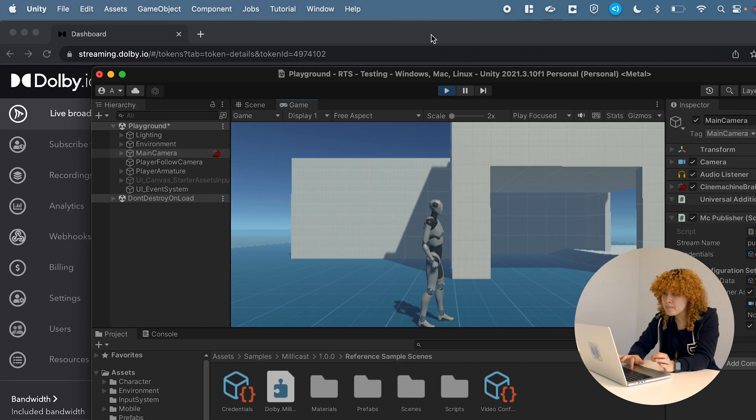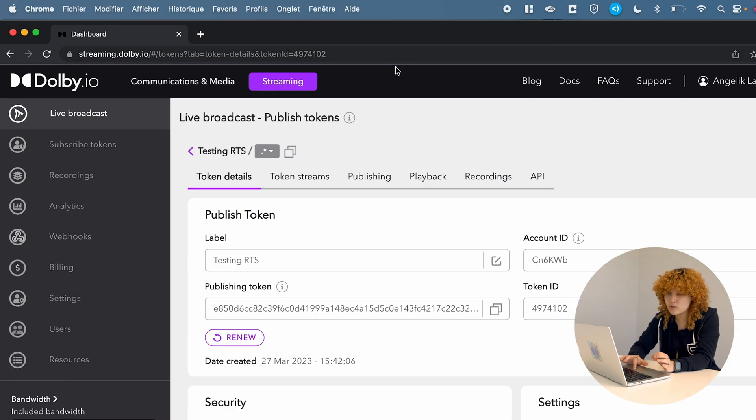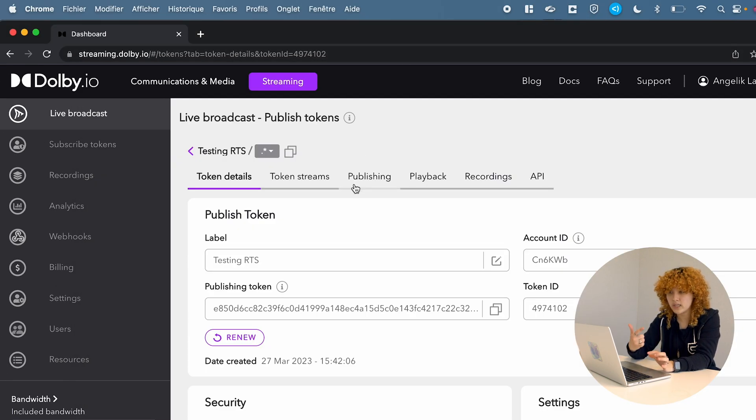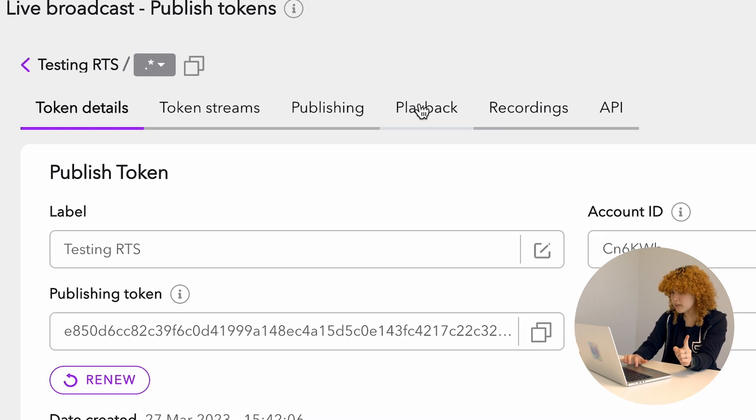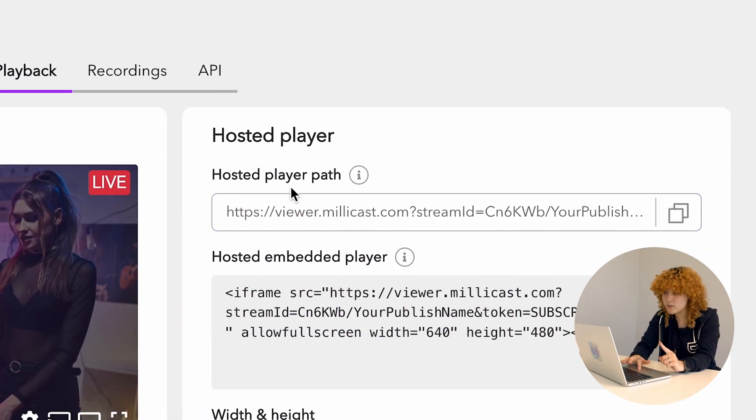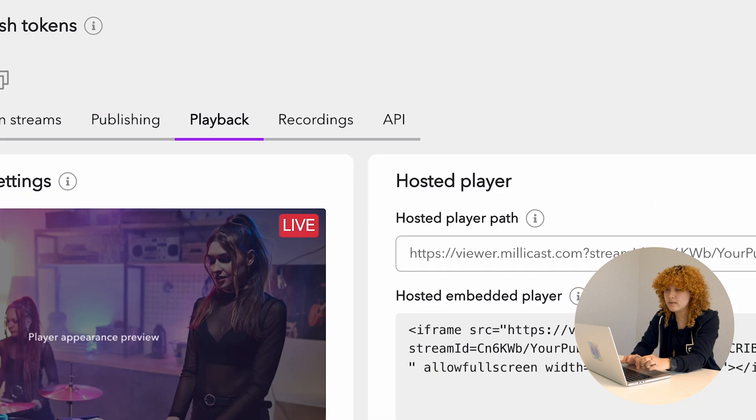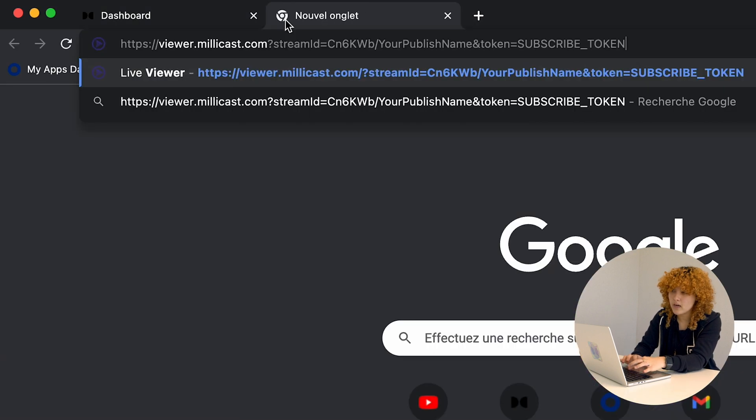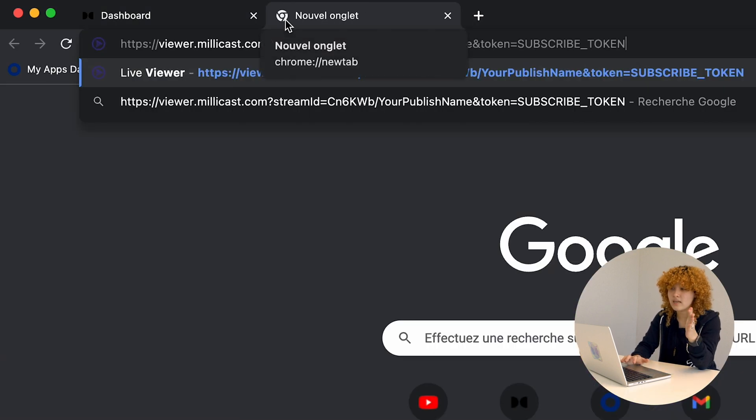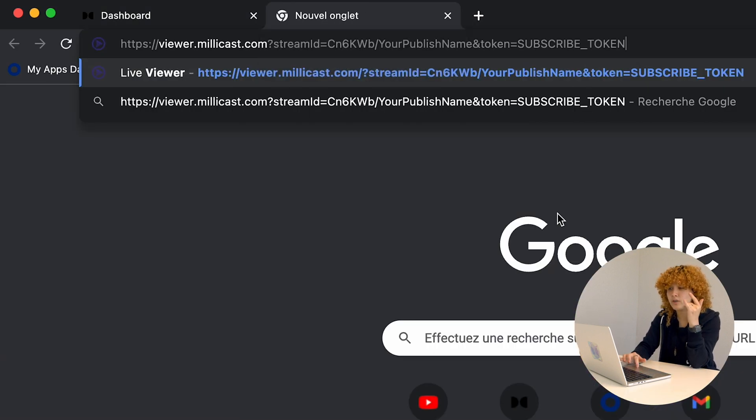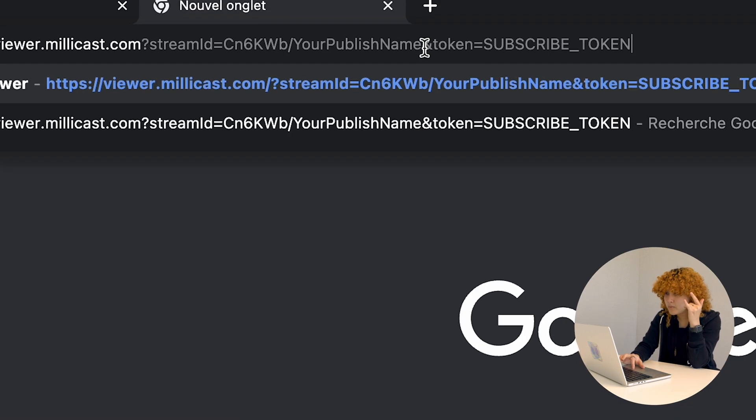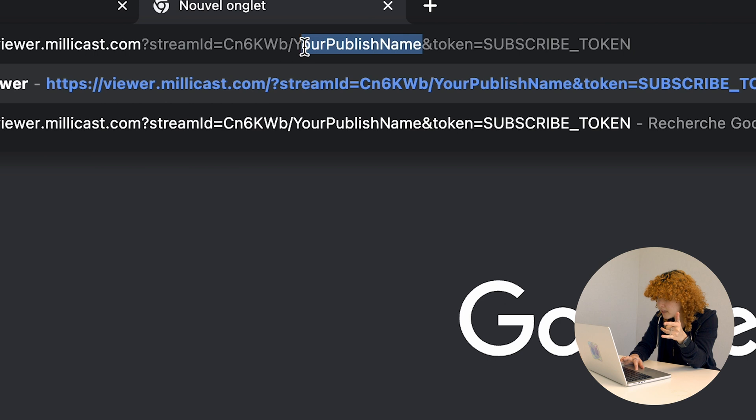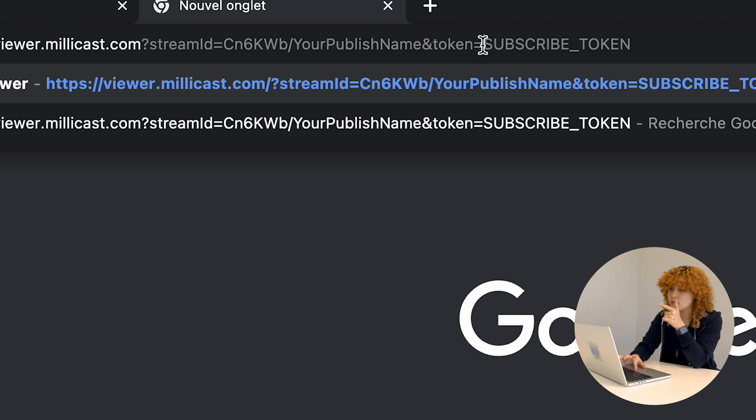Okay. If I go back into the published token that I created last time, and I go into playback, I'm actually going to be seeing the hosted player path. I'm going to click this here. I'm going to copy that. And again, it's going to ask for your publishing name. And it's also going to be asking for your subscribe token.